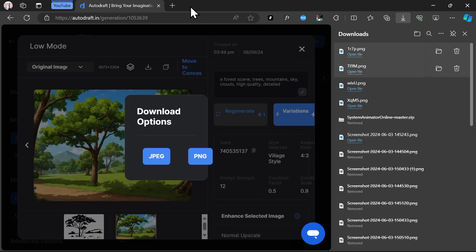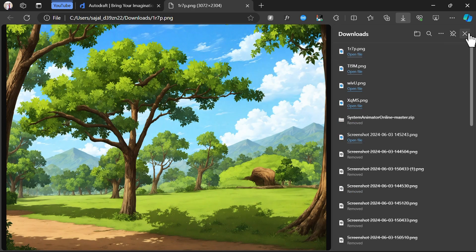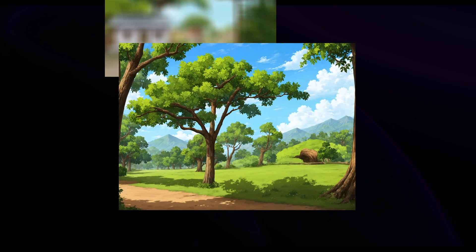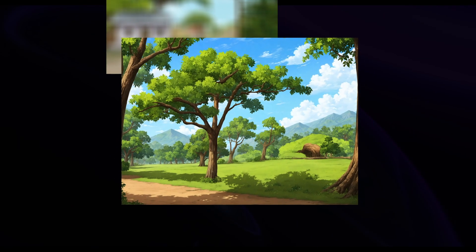Our output is generated, and we've converted our storyboard into a village-style background. Let's explore some other background images that we've generated.